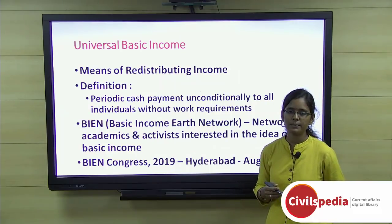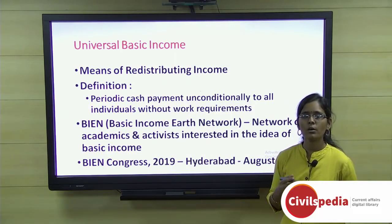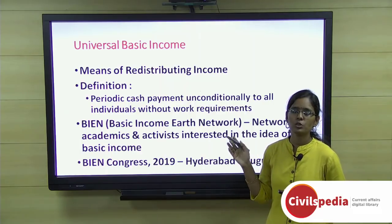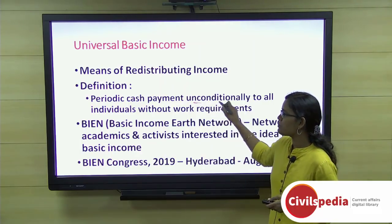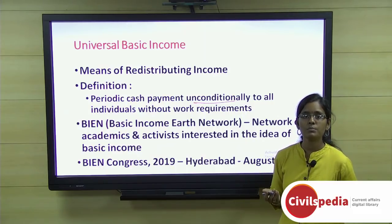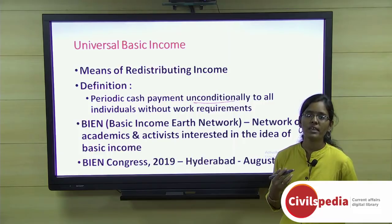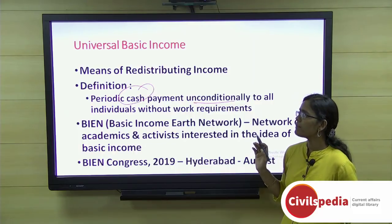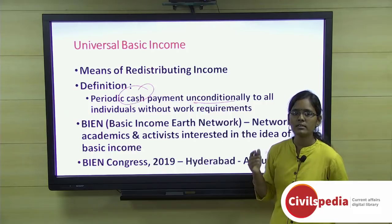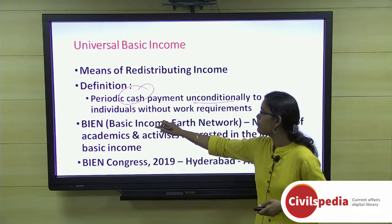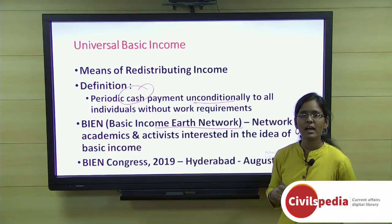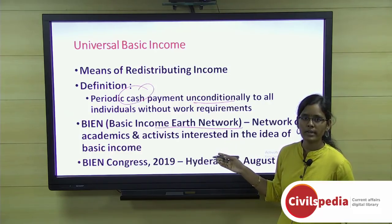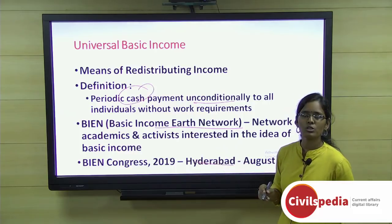Universal Basic Income (UBI): This is not a new idea; it is an old concept for redistributing income inequality. UBI is defined as a periodic cash payment unconditionally given to all individuals, irrespective of whether they are in working condition or not. The relevant network is BIEN — Basic Income Earth Network — a network of academics and activists interested in basic income. The BIEN Congress will be held in Hyderabad from August 22 to 25, 2019.